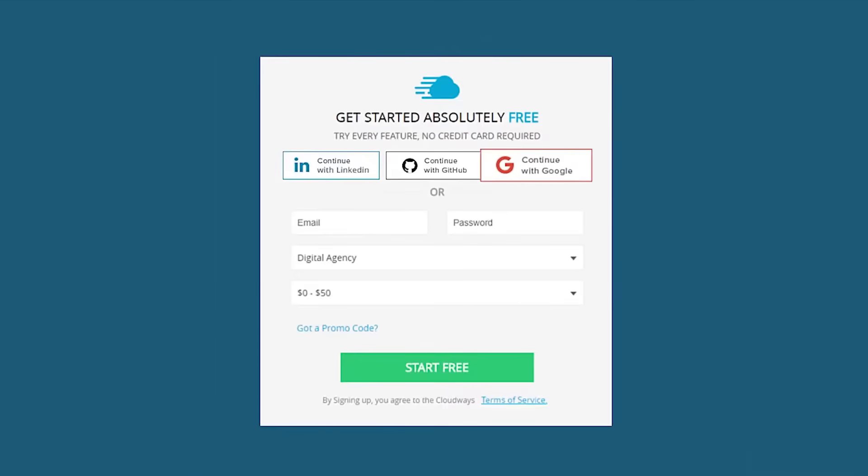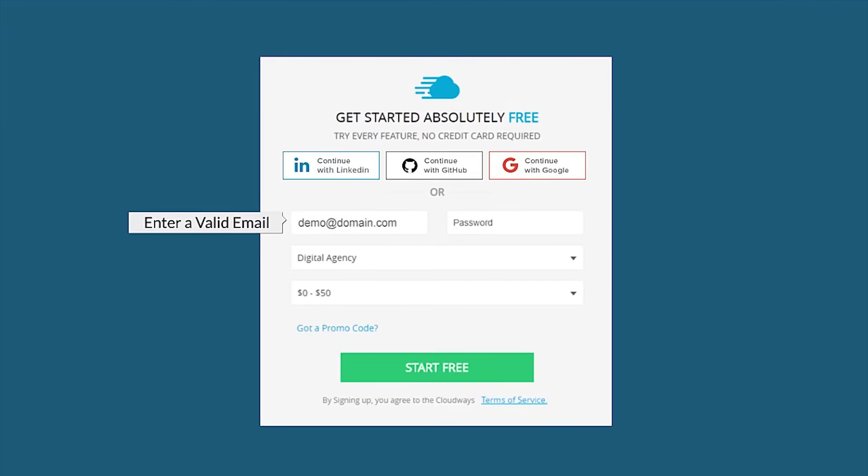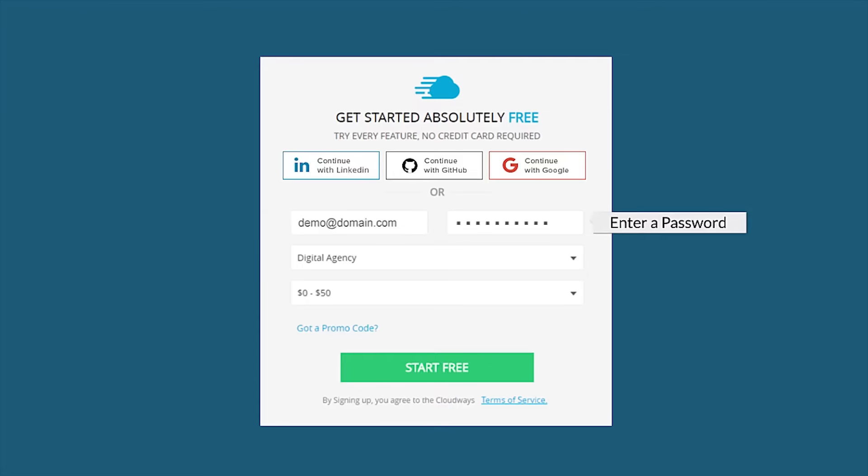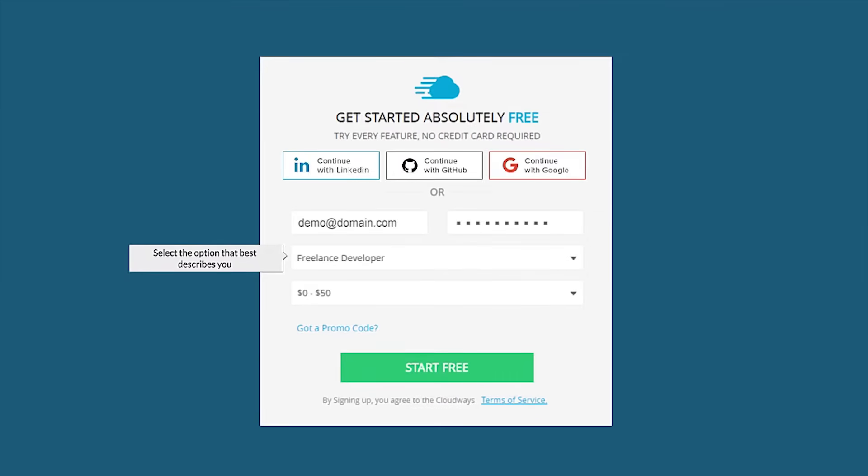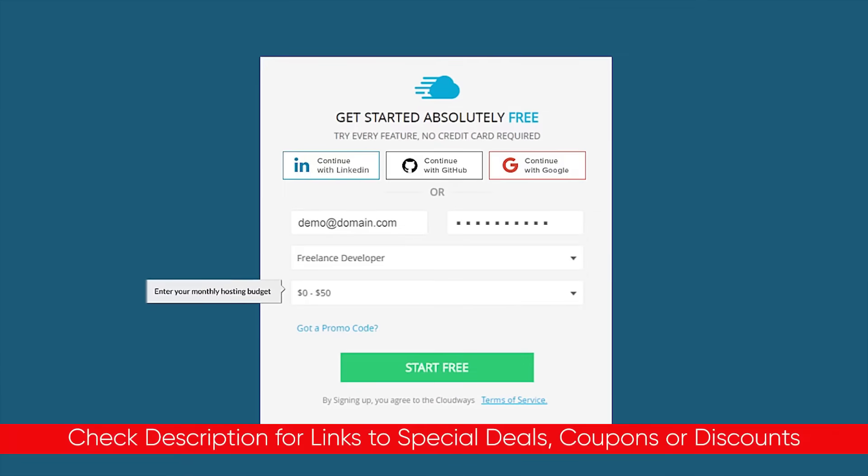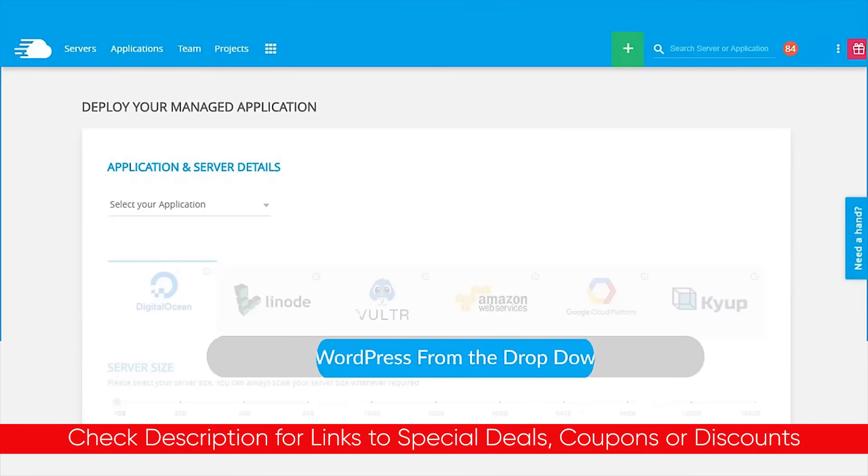But today, as always, we're going to dive into a full Cloudways review. We're going to talk about some of the benefits and features to see if this particular web hosting service might be right for you.